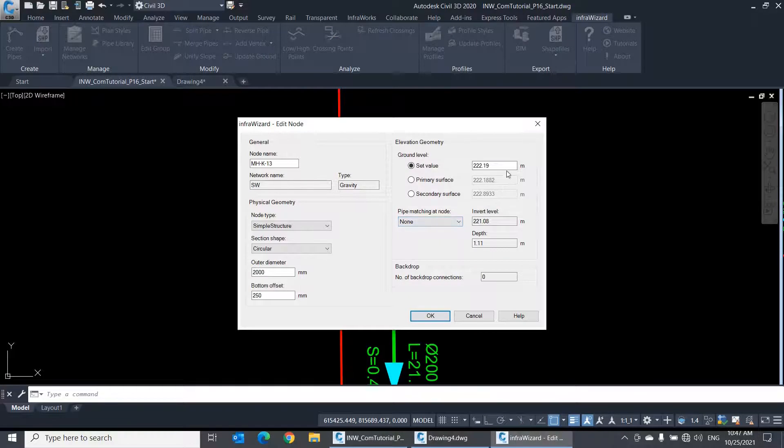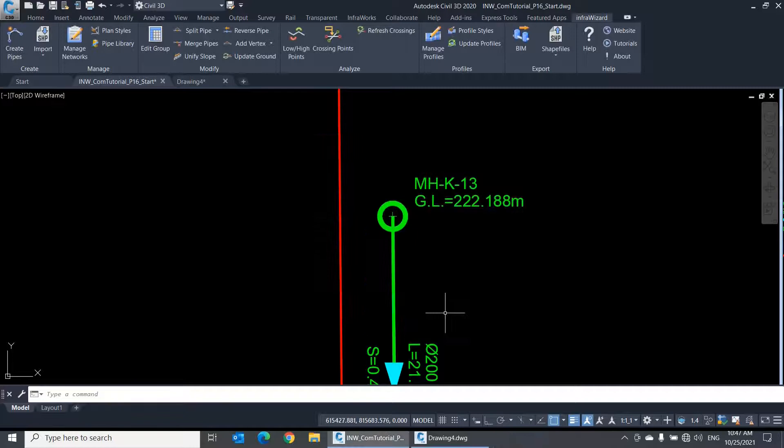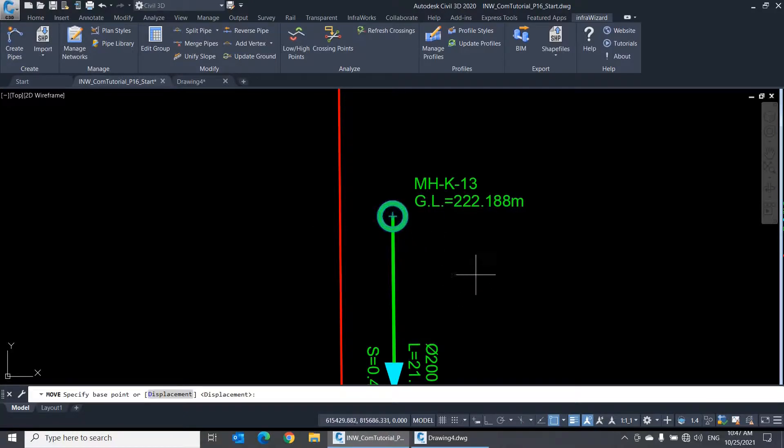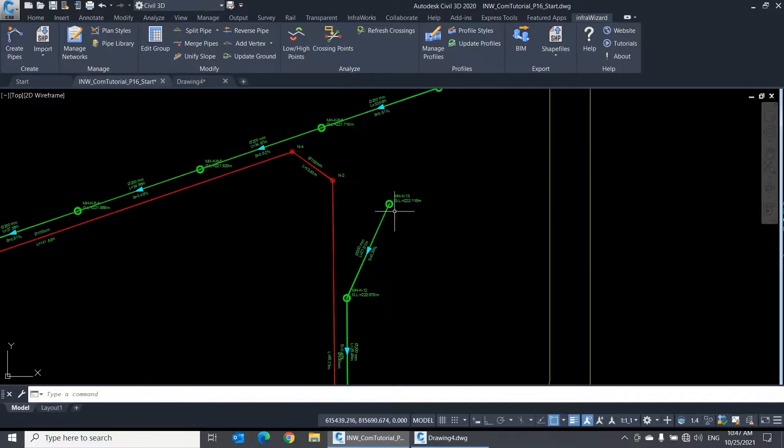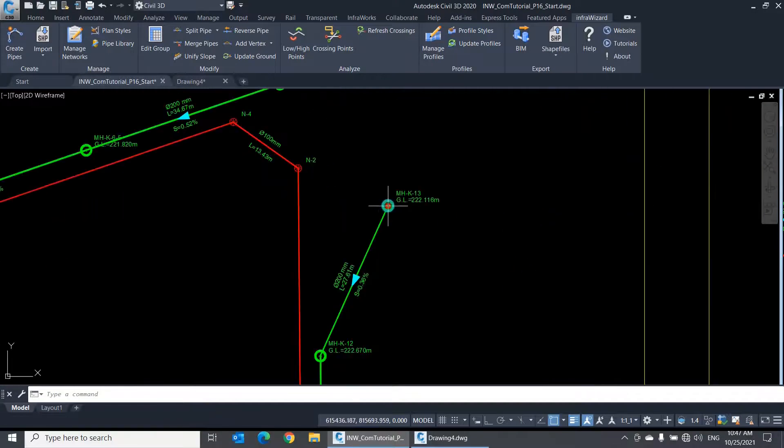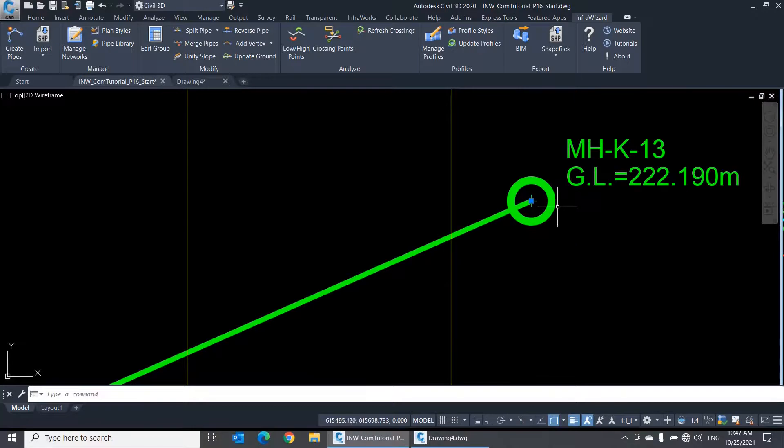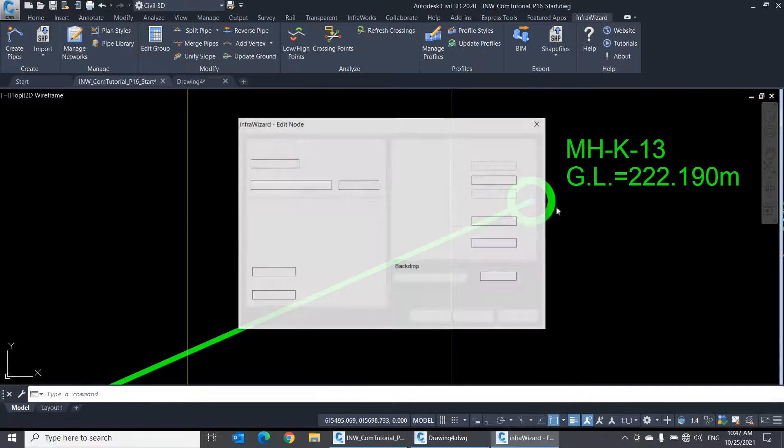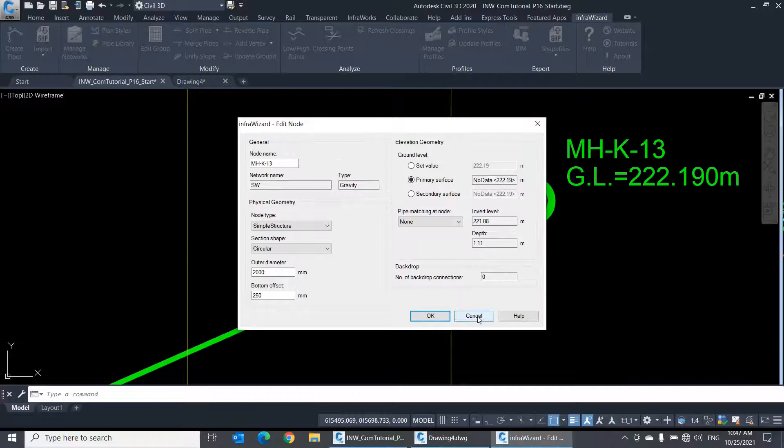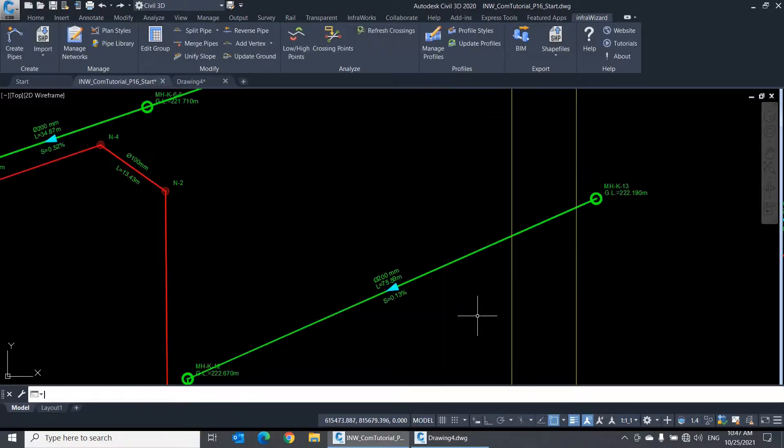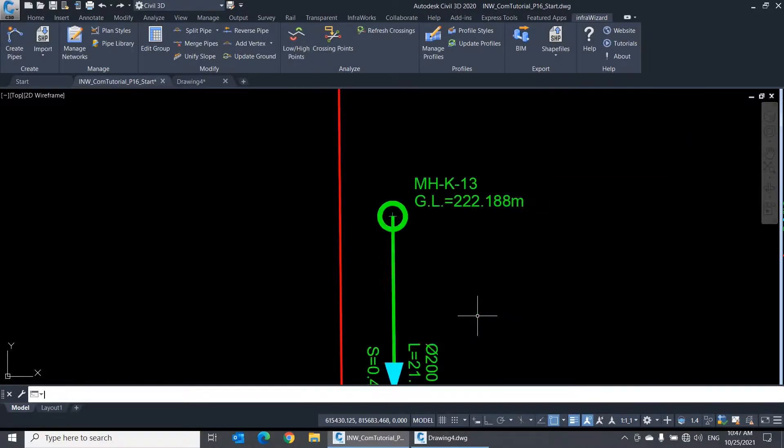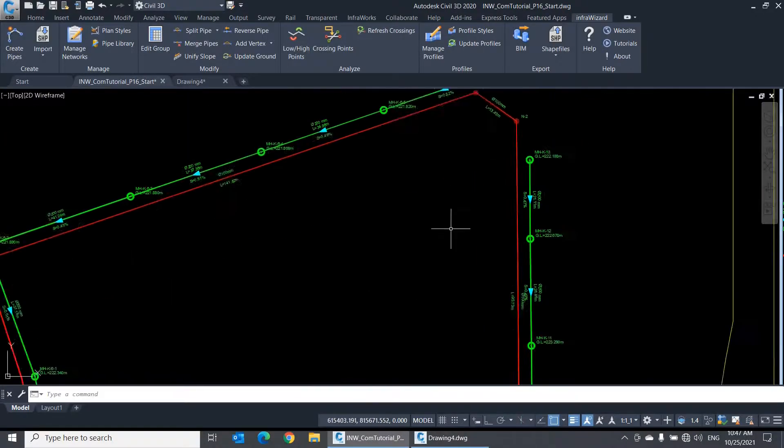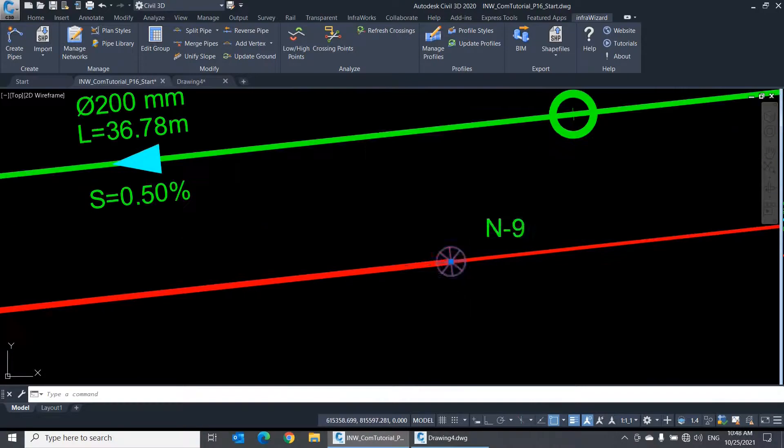Now, if I open my node properties for editing, I can choose the Primary Surface option to tell InfraWizard that the ground level of this node should always refer to the primary surface of the network. If I move this node now, you'll notice that the ground level of it is updated with the surface level at the new position. In case I move the node accidentally outside the surface boundary, InfraWizard will automatically refer back to the set value of ground level.